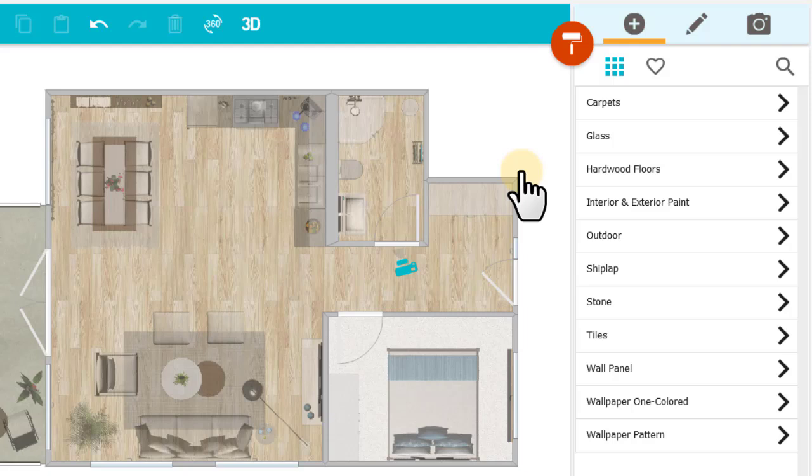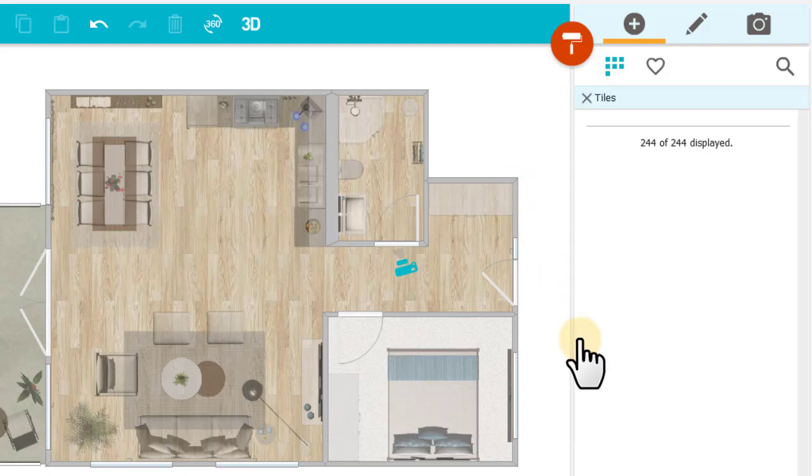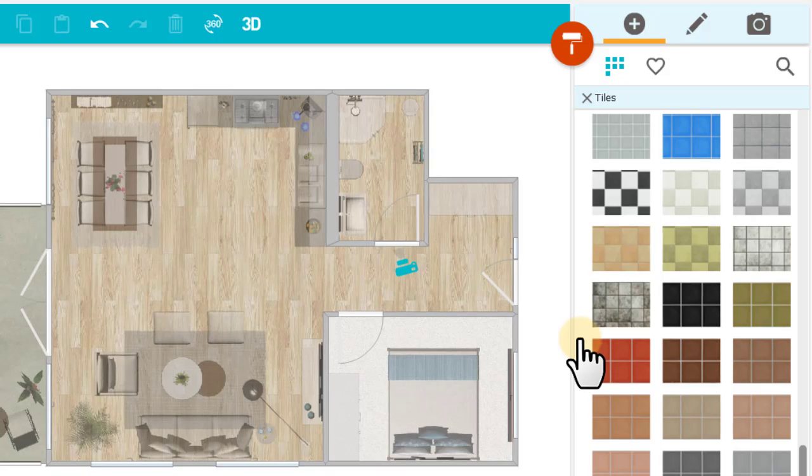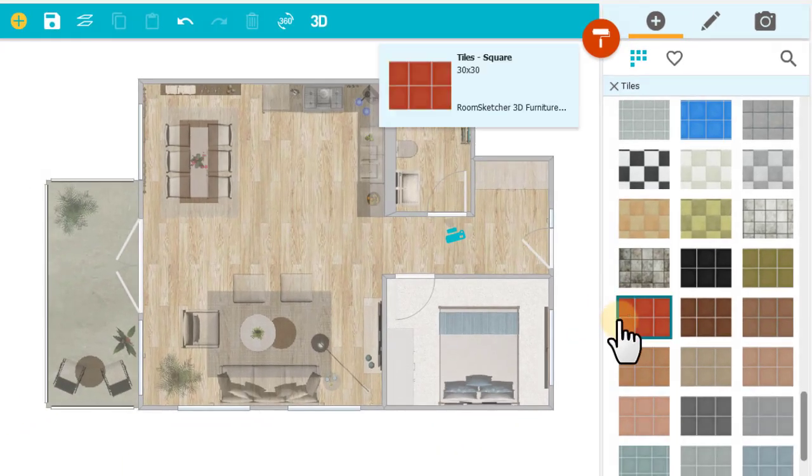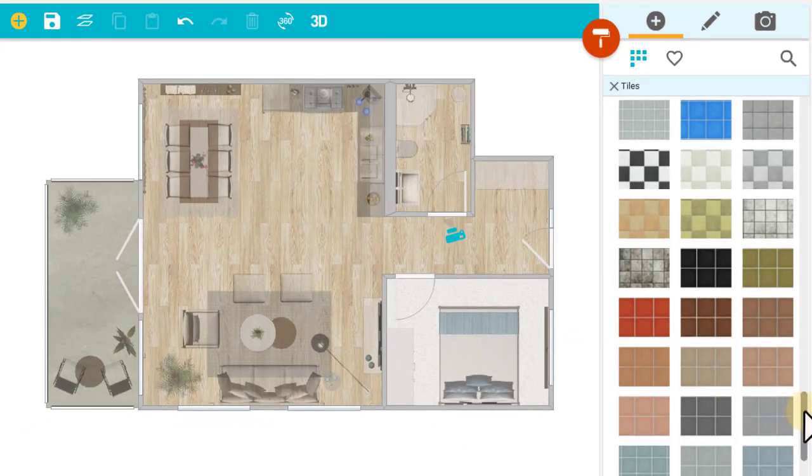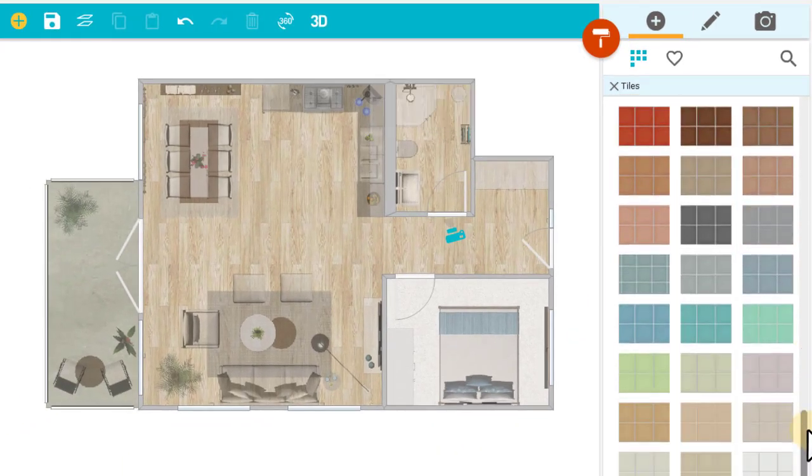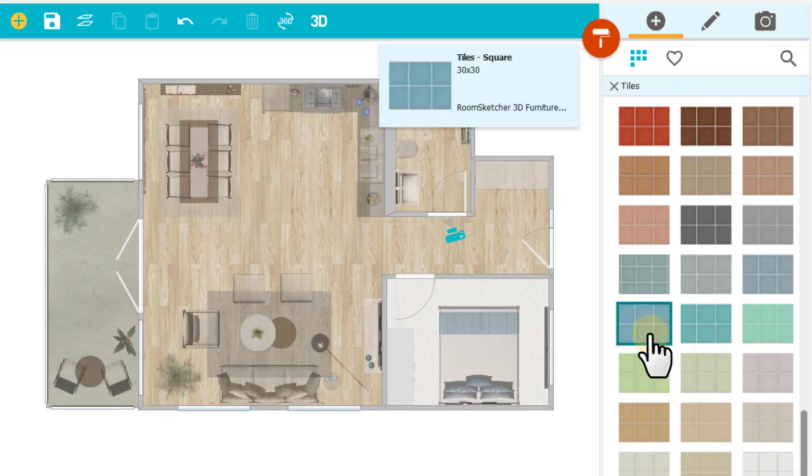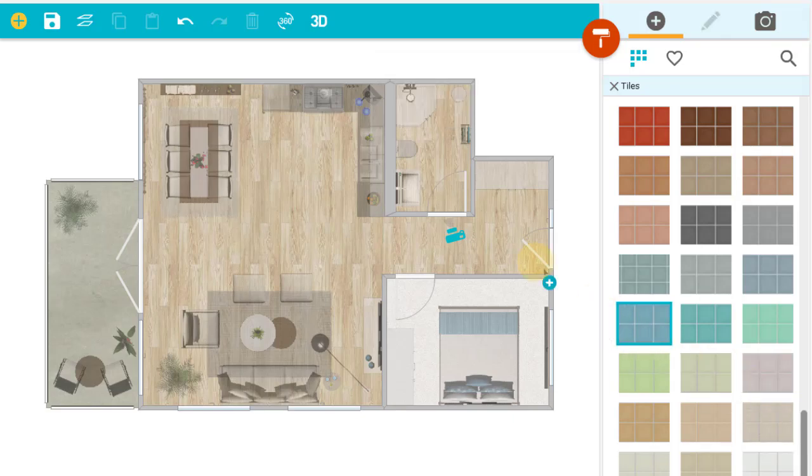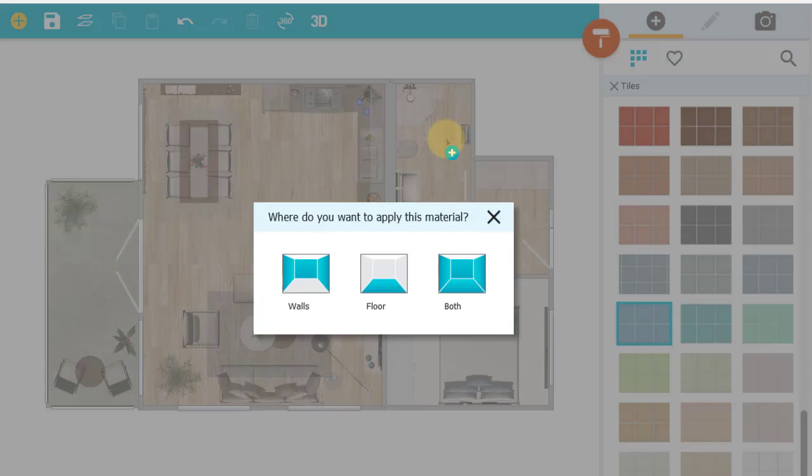I'm going to add tiles to my bathroom, so I'll open the Tiles category. You can scroll to browse the library, then click a tile to select it, and click a room to place it.